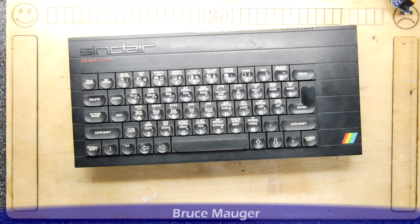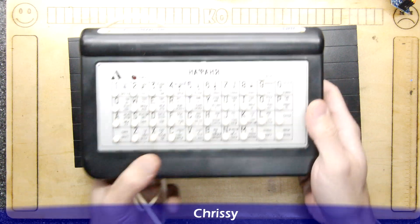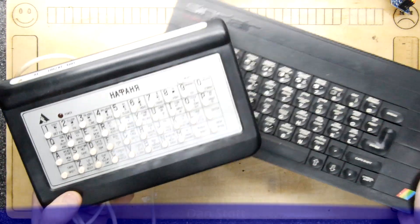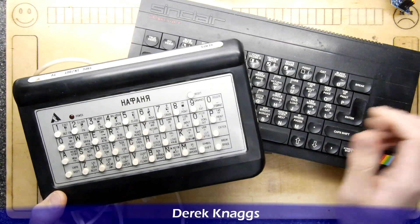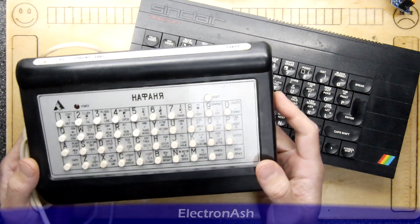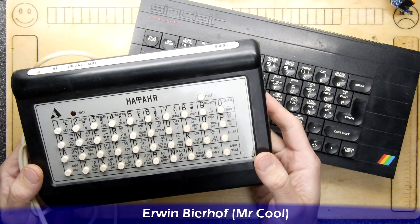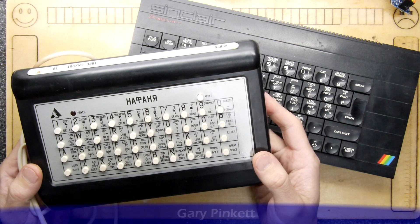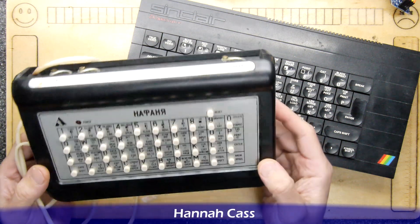But I bet you've not seen one of these. Yes, don't worry, it's not the containment computer out of Chernobyl or something like that. This is a Russian ZX Spectrum clone. I say Russian, I think it's Soviet.